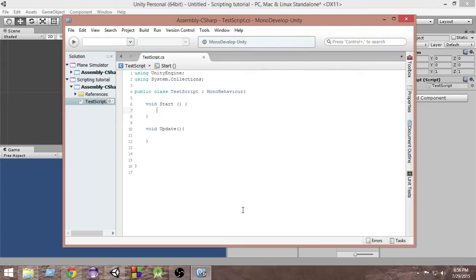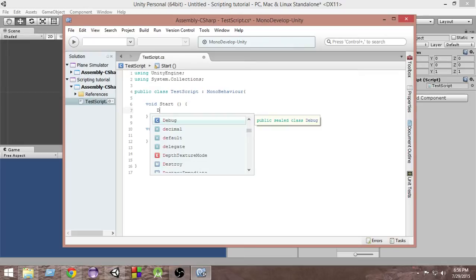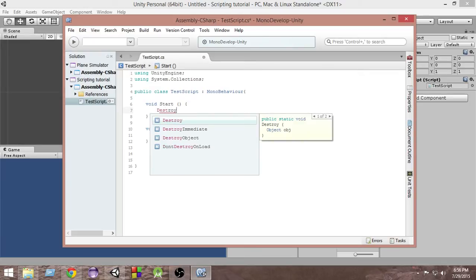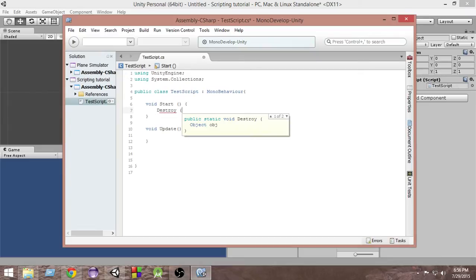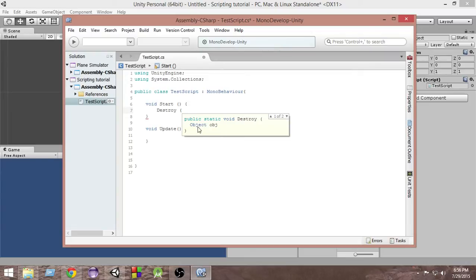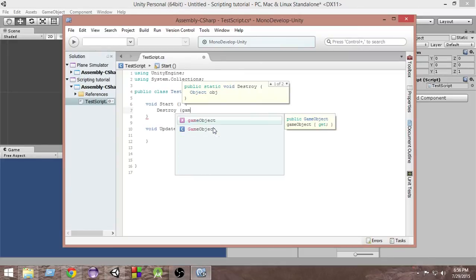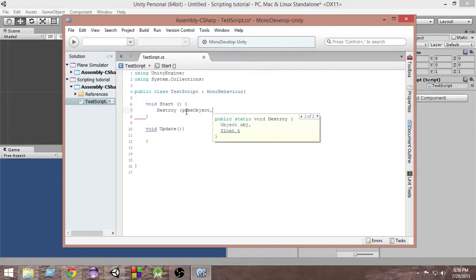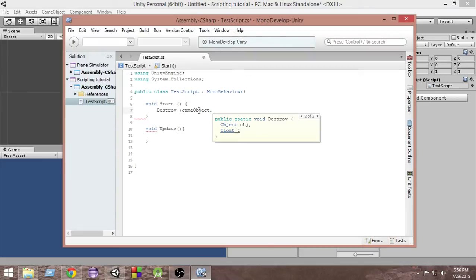In the start function I'm going to write destroy and then open the parentheses. As we learned in the last video, inside a function we can actually pass some parameters. This destroy function takes an object as the first parameter, and in this case we're going to pass a game object. Make sure you put the smaller game object because the g is small. This game object is the game object with which this script is attached. Whenever we are attaching the script to any object, that object can be accessed by using this game object.